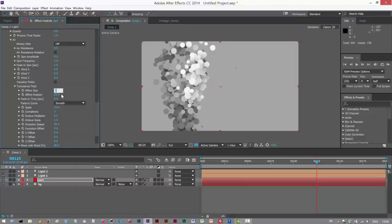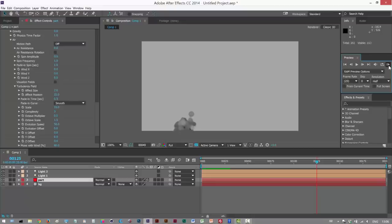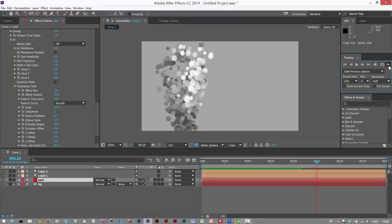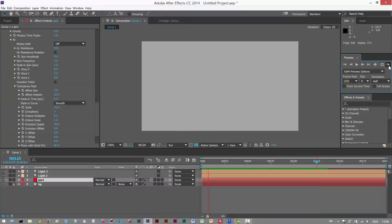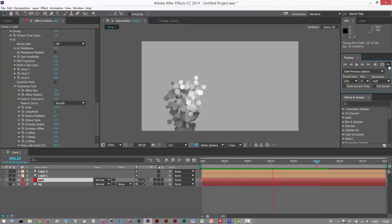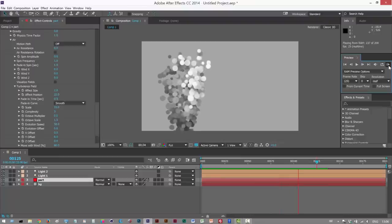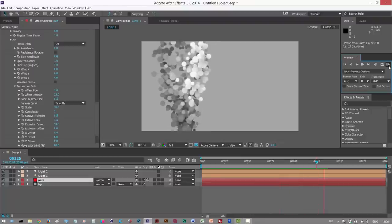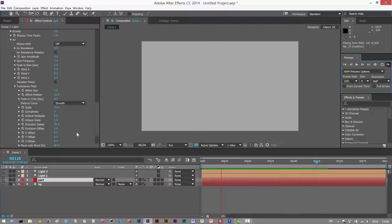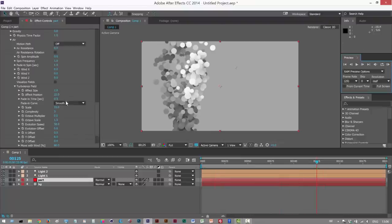And then maybe a value of 2 for effect size, just to give it some kind of undulation. I'm just going to play this back. And it's a bit better. Maybe make that 18.